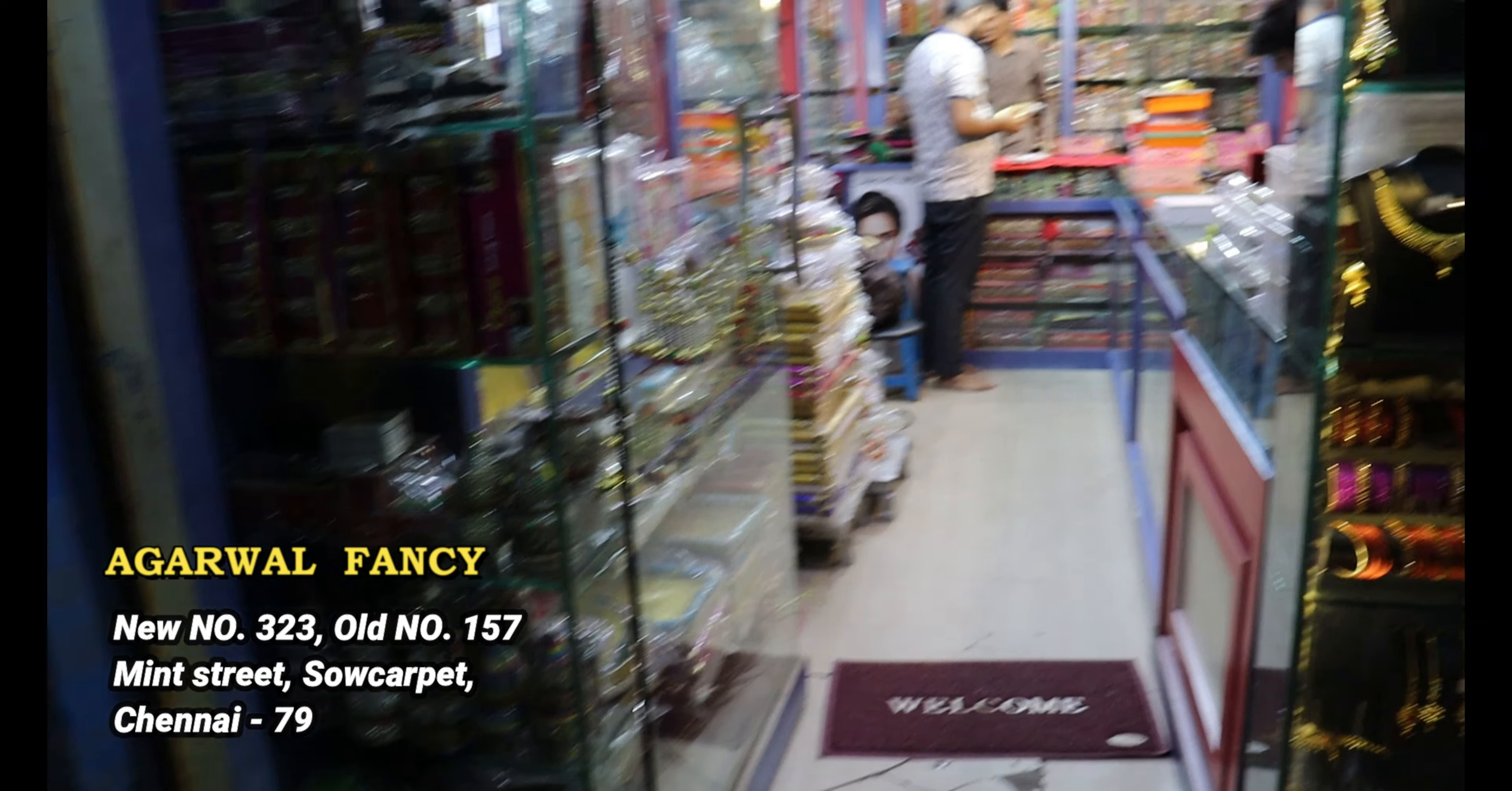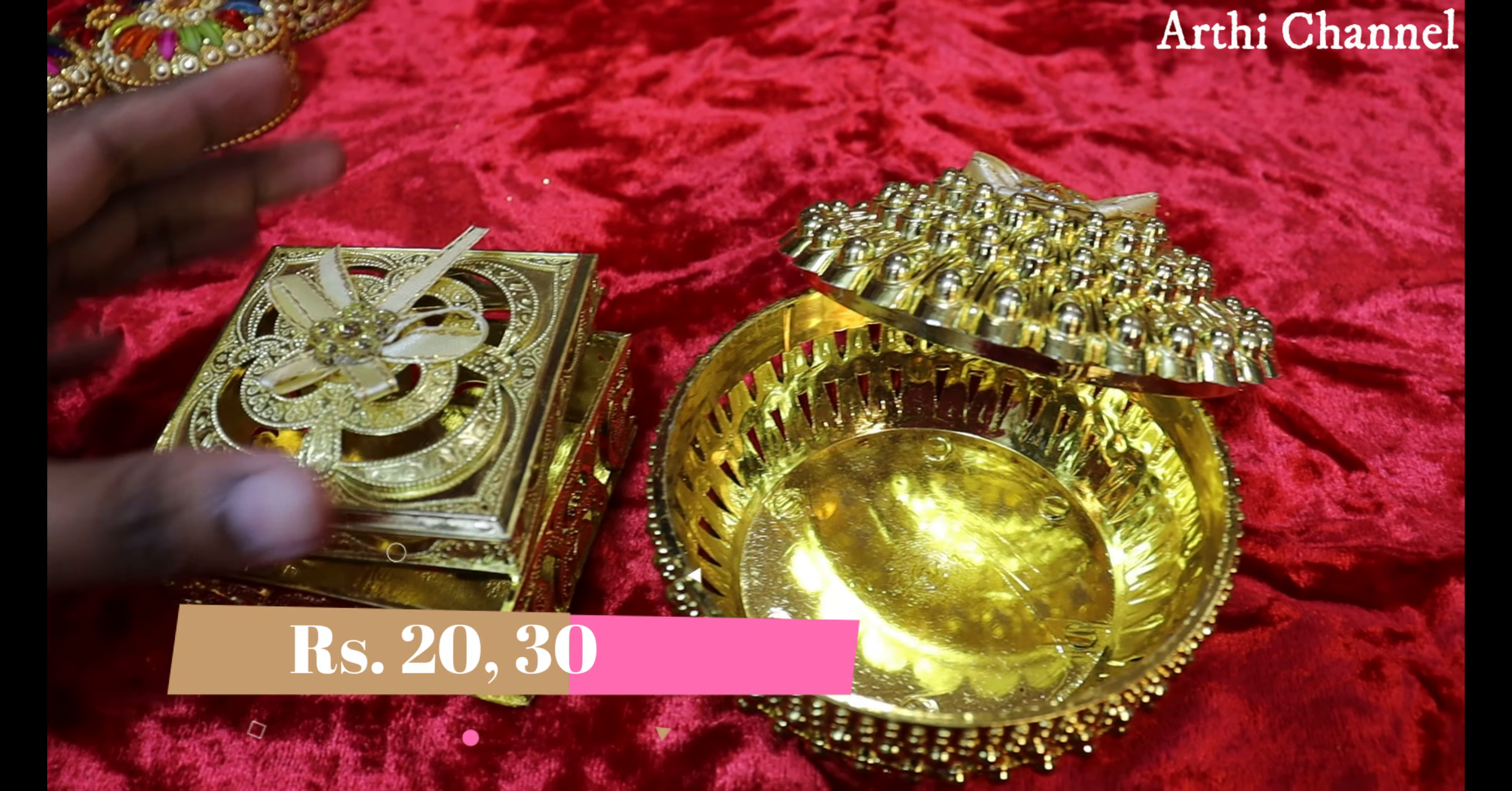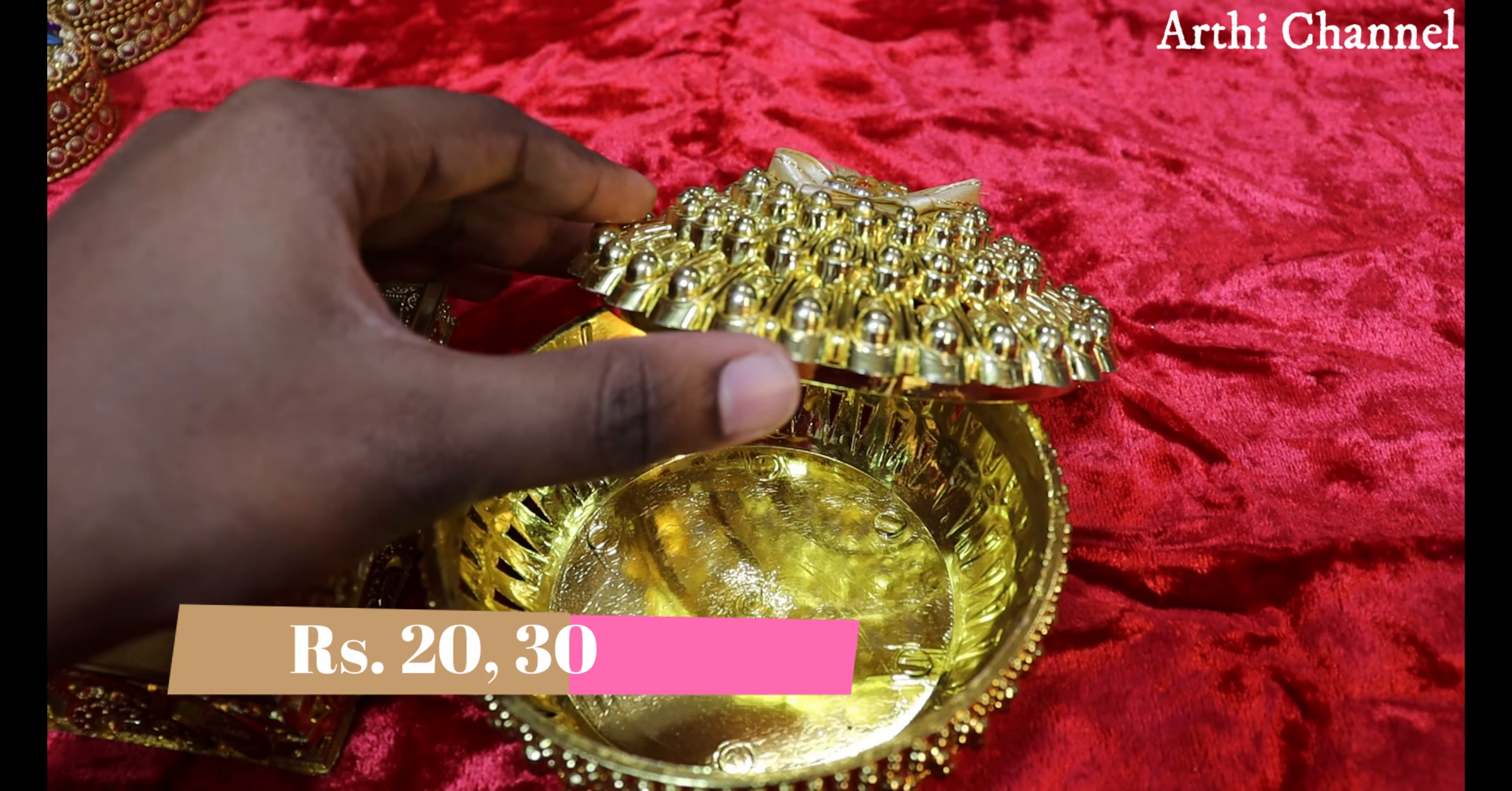First, the storage boxes are 25 rupees, 35 rupees, 45 rupees. We can add the return clips. The box items are 20 rupees, 30 rupees. They are fully plastic with gold finishing.